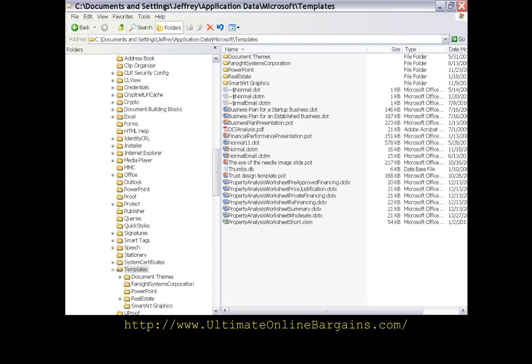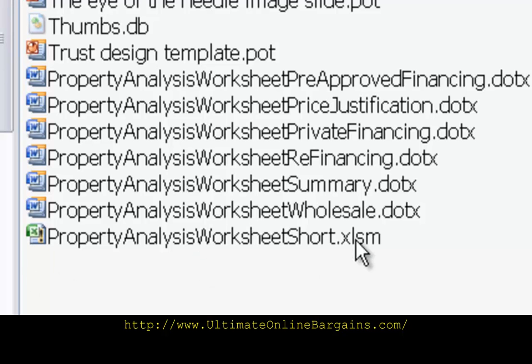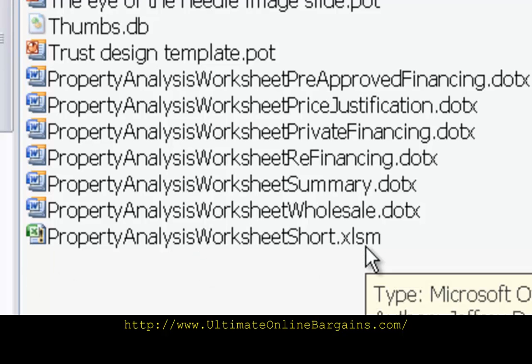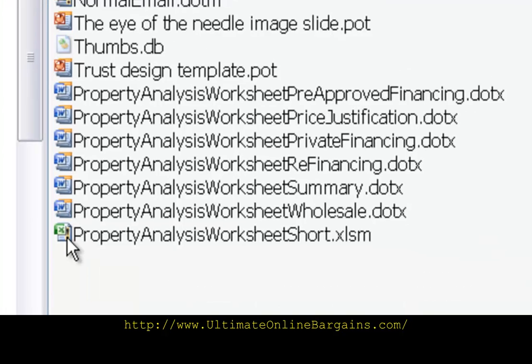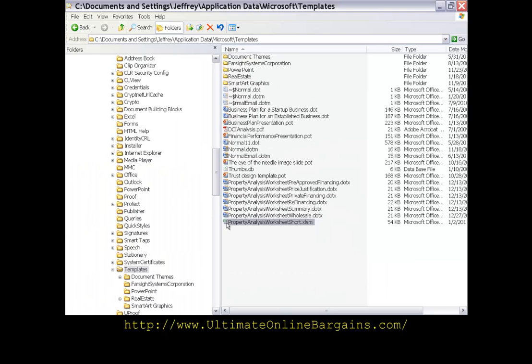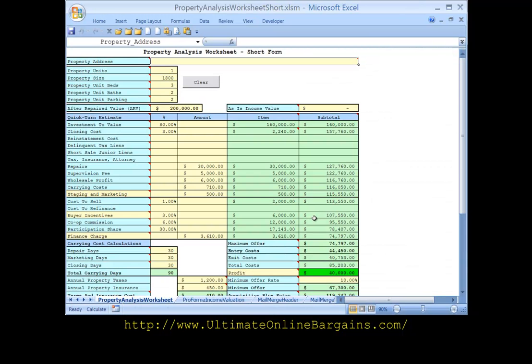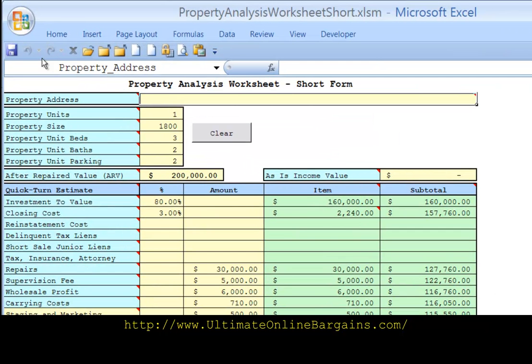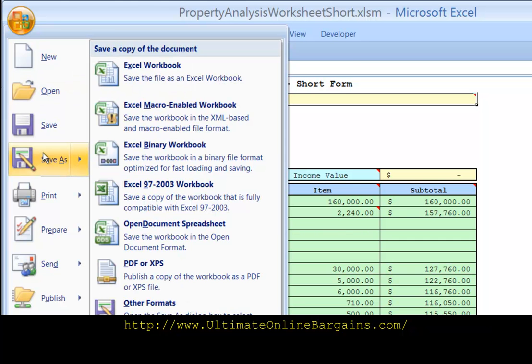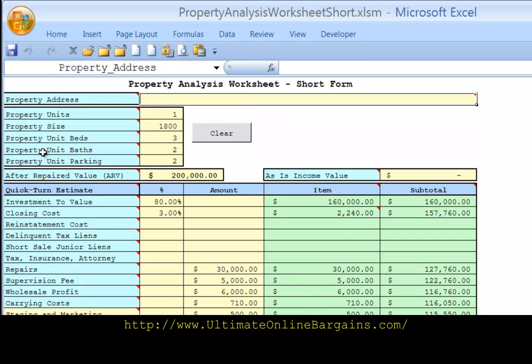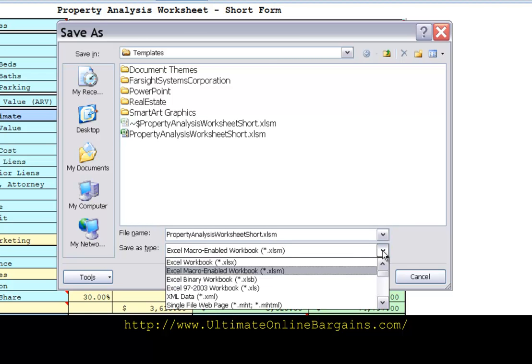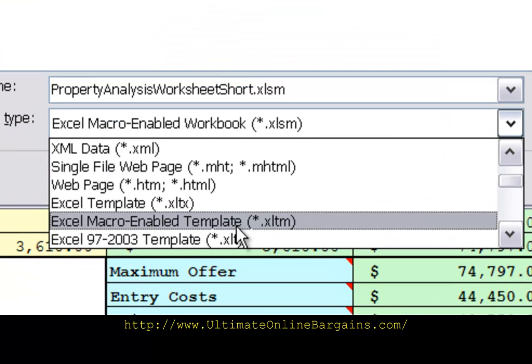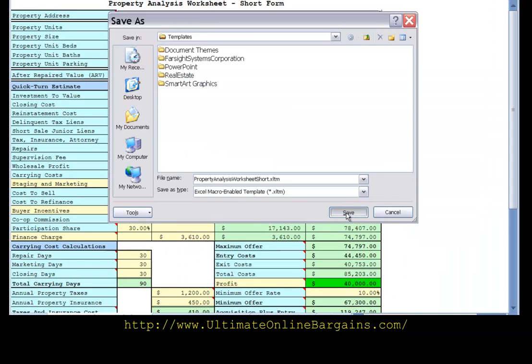Now go back to explorer and here is the macro enabled workbook we want to convert that into a template. So double click to open the macro enabled workbook, and then go up to the windows button, click save as. Now what we want to do is go over here to the save as type it says excel macro enabled workbook we want to change that to macro enabled template, and then we do a save.